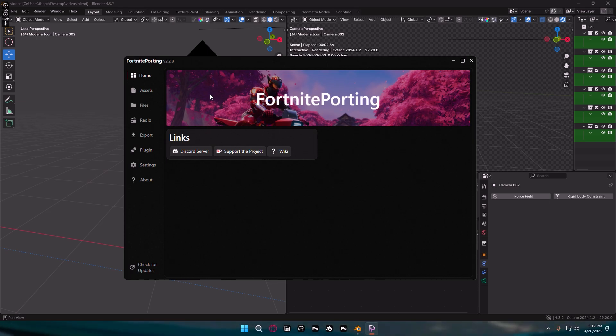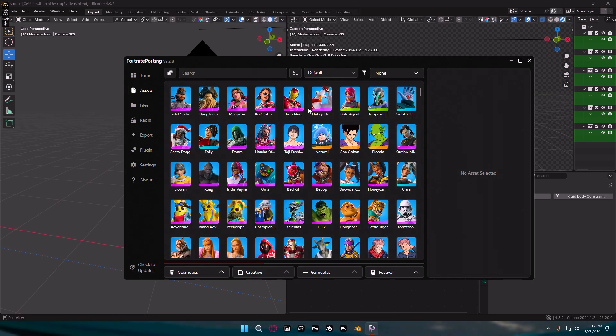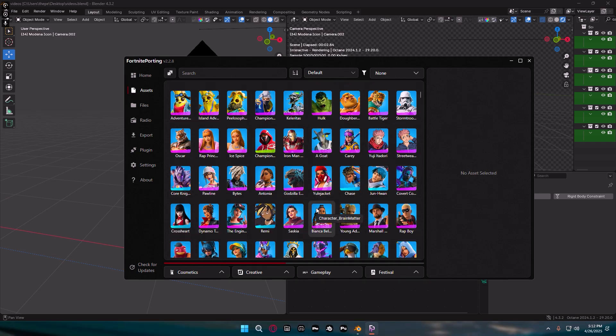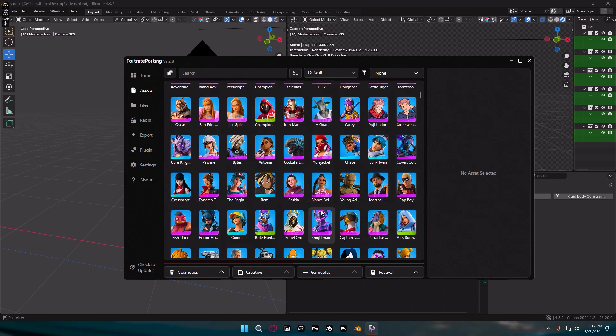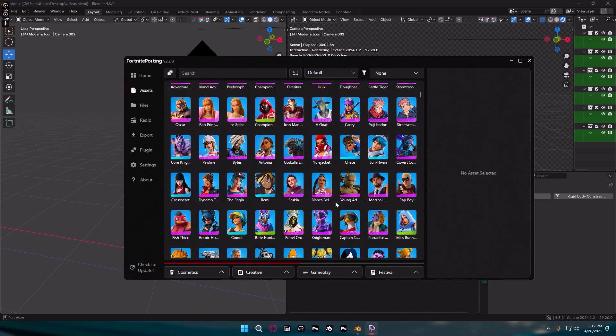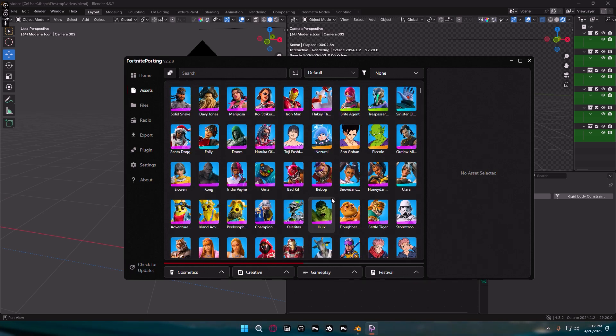Okay, now obviously the first thing you guys are going to need is Fortnite Porting. Now once again I'm not going to go over how to do all of this right now in this video. For now we're just going to go off of the fact that you know how to get Fortnite Porting or you've watched my video on how to get it from last year and you just don't know how to texture them.